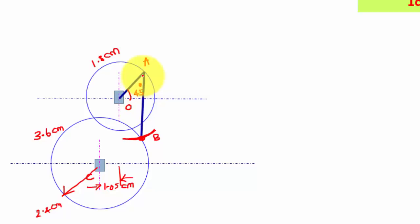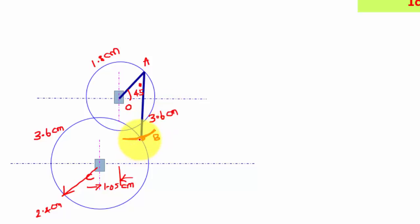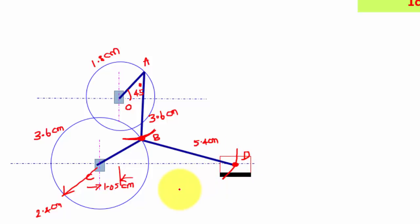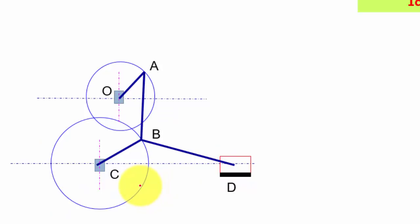Many times we incorrectly draw a vertical line to cut the circle for point B — that is wrong. From point A, you must draw an arc of length 3.6 cm which cuts the bottom circle at point B. Now connect points B and C. From point B, draw an arc of length 5.4 cm which cuts the top horizontal line — this is slider D. Now I have all the points O, A, B, C, D, and the diagram is complete.